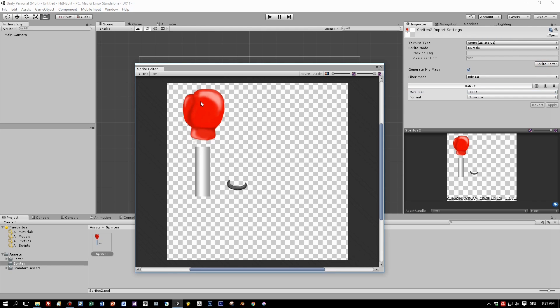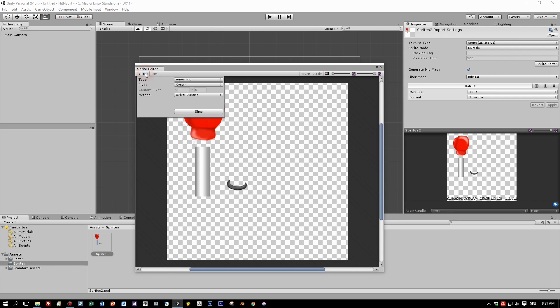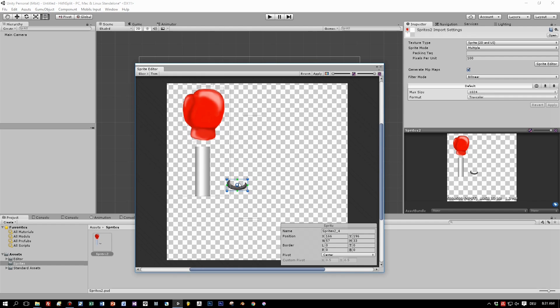Here we go. Great. Now you have the choice to split these sprites automatically.